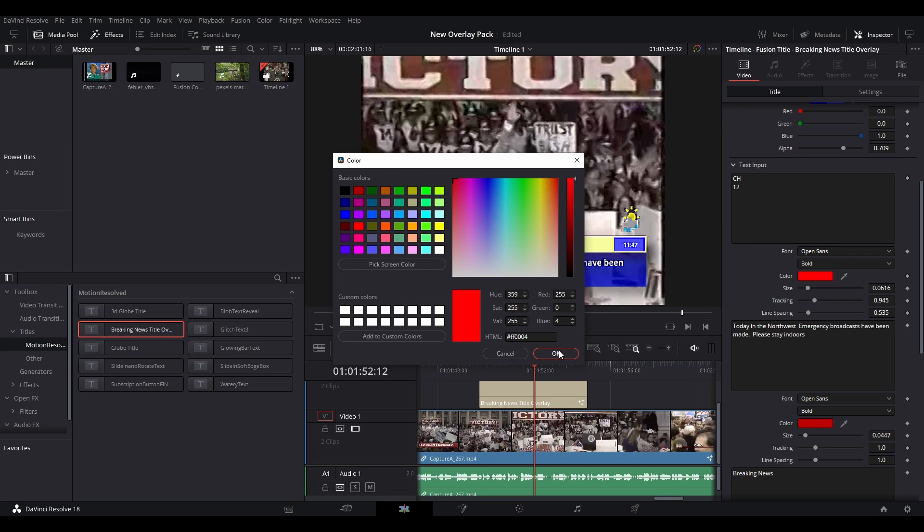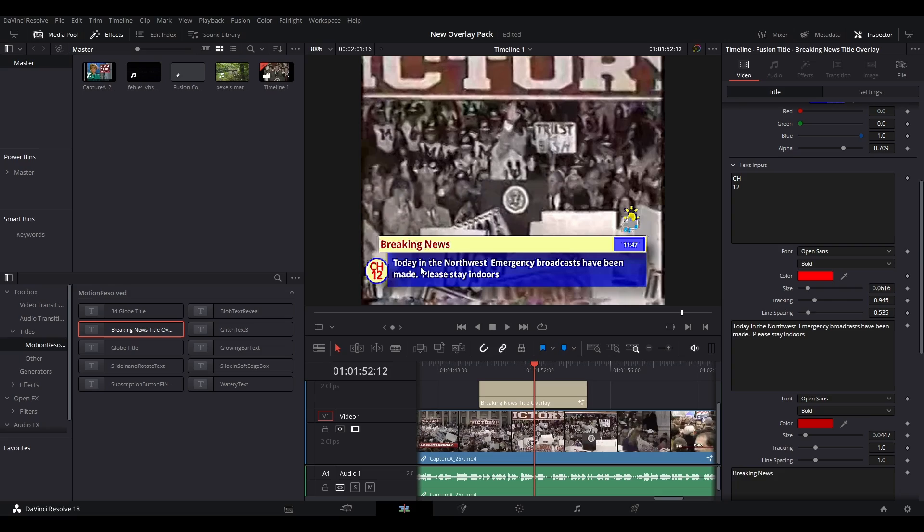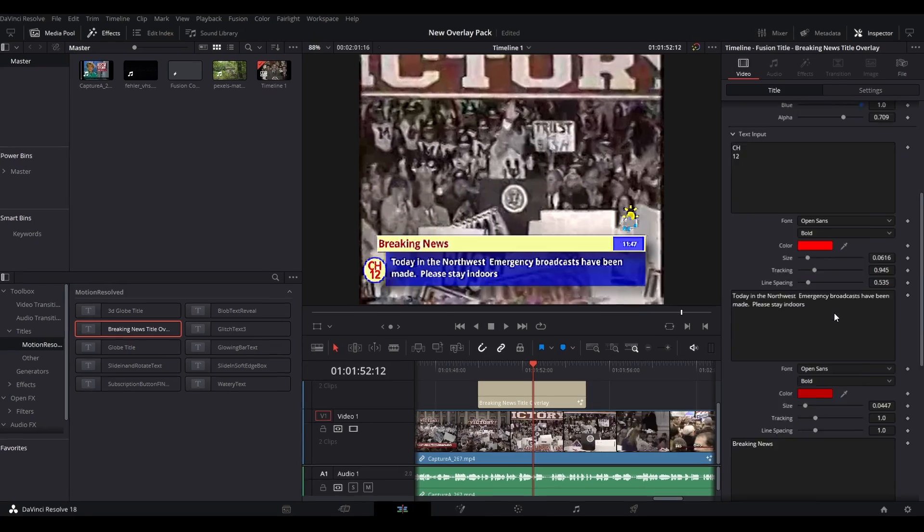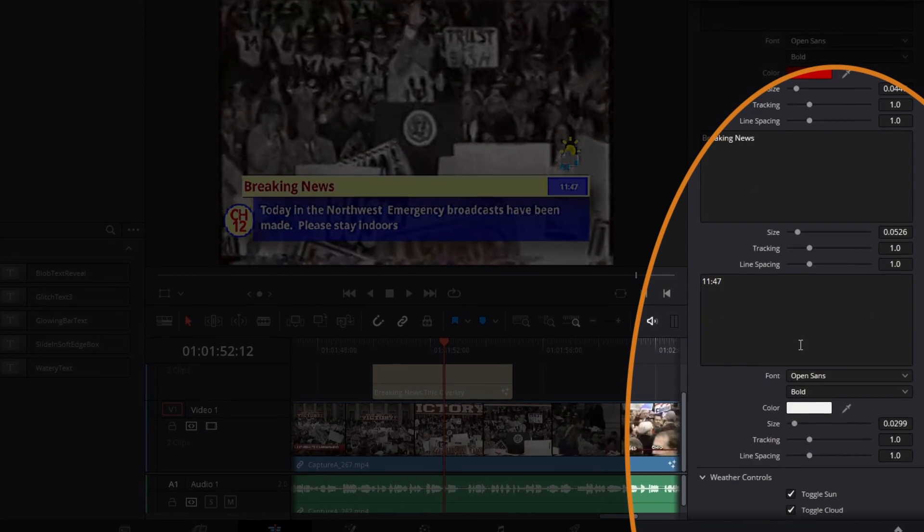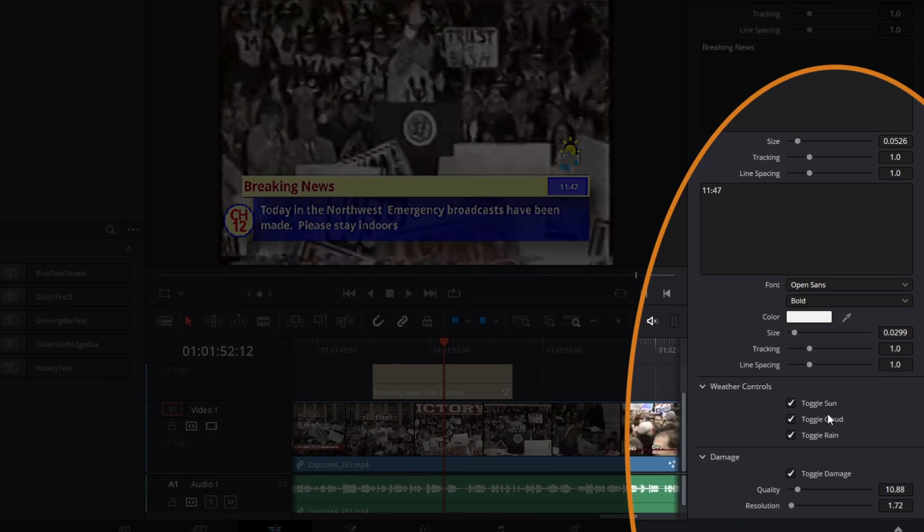The third section allows you to control the weather indicator where you can toggle various symbols on or off.